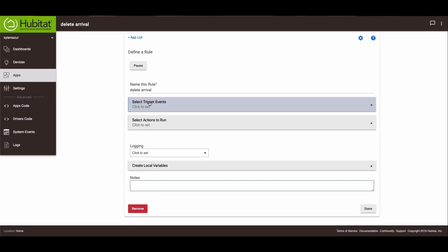So what that does is it allows you to have your phone as a sensor and it will track you as you leave and as you come and go from the geosensor, the geofence around your house. So I have it all set up on my phone.